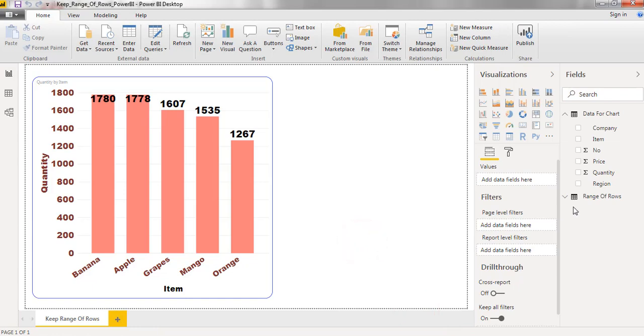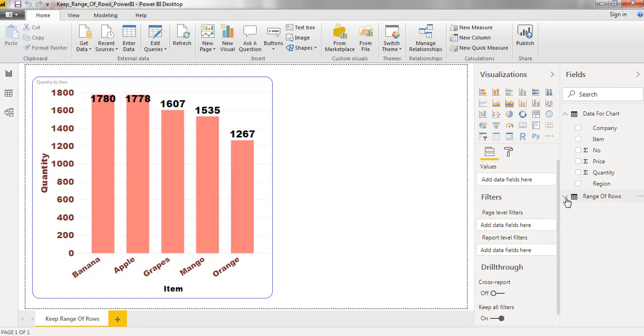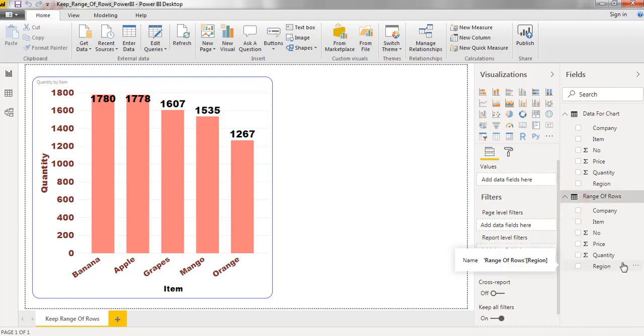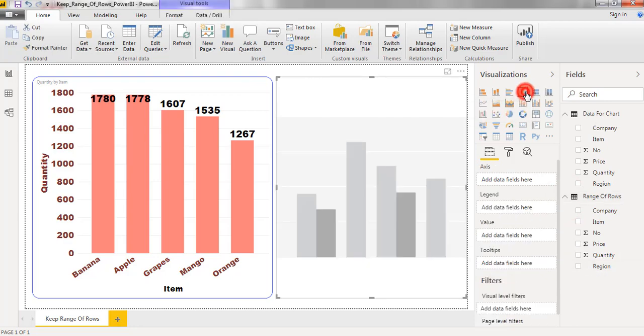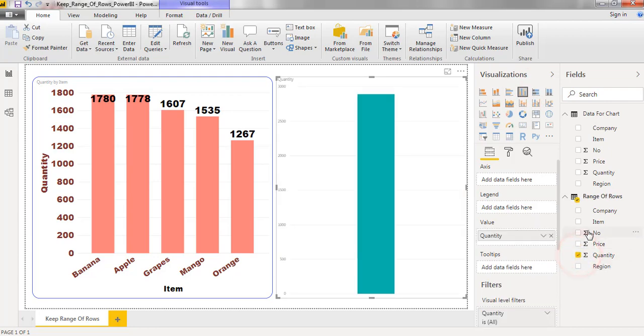Here we can find range of rows table appended. Expanding the table. Now I am creating new chart. Double click on chart. Select the quantity and select the item.